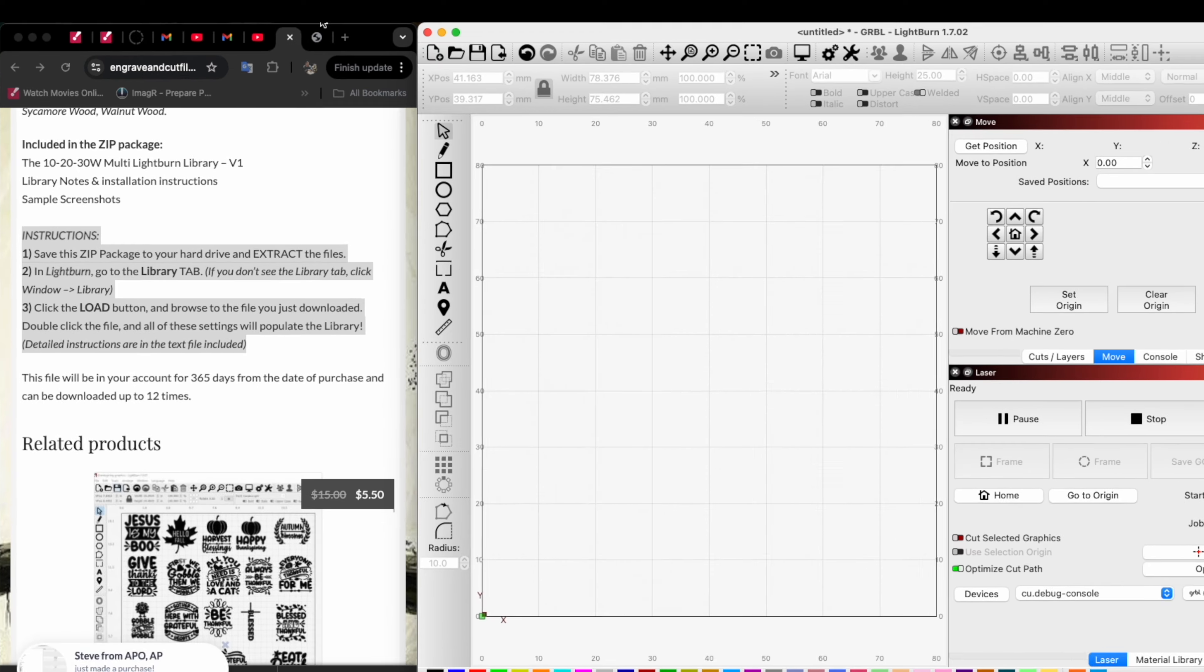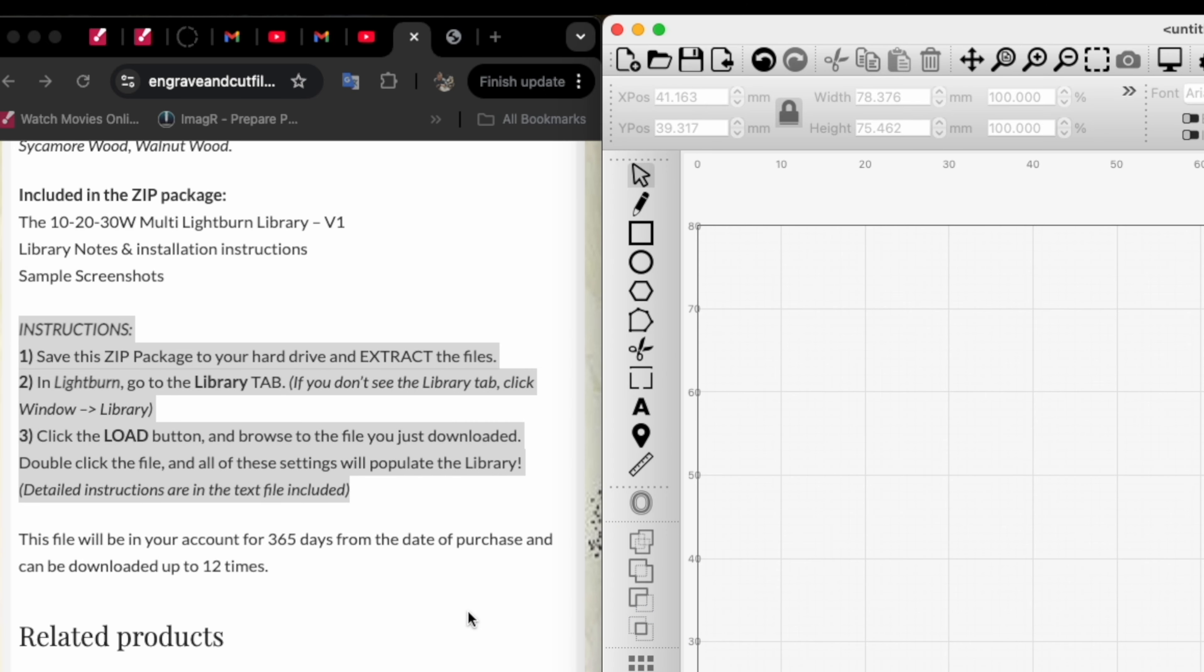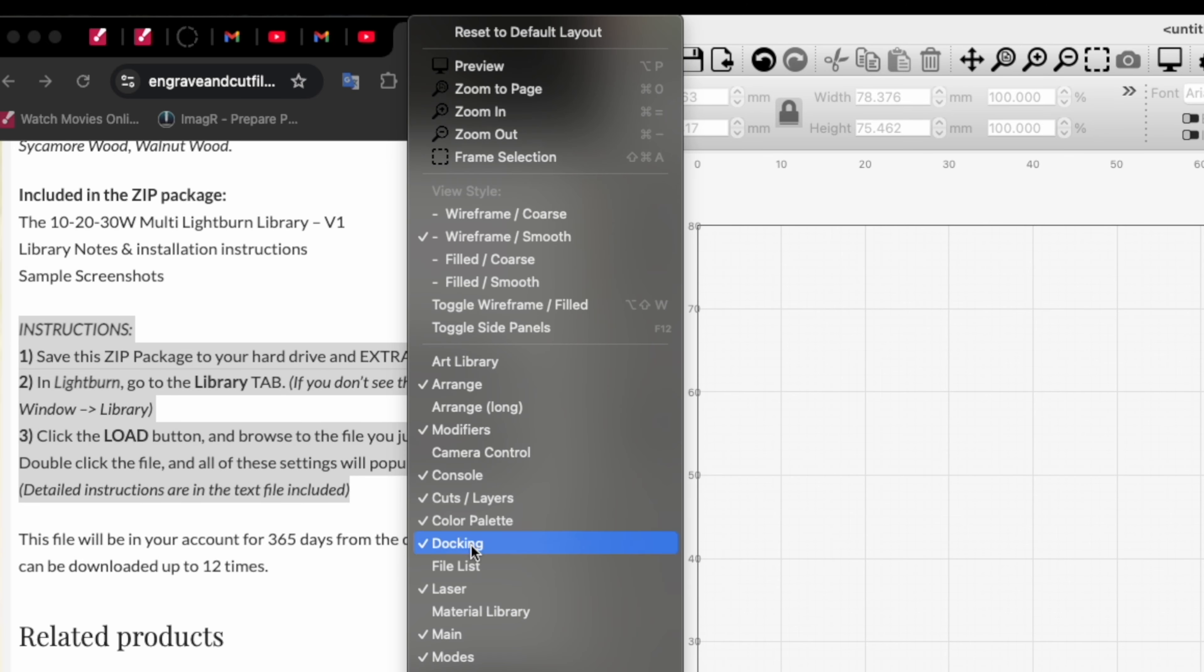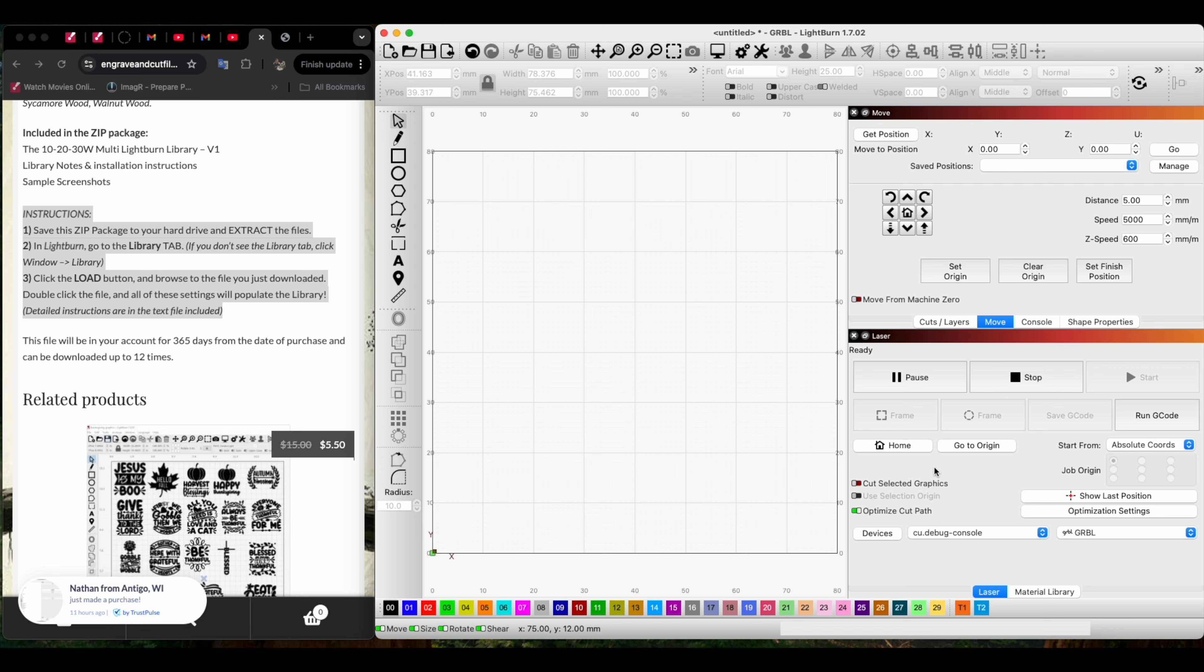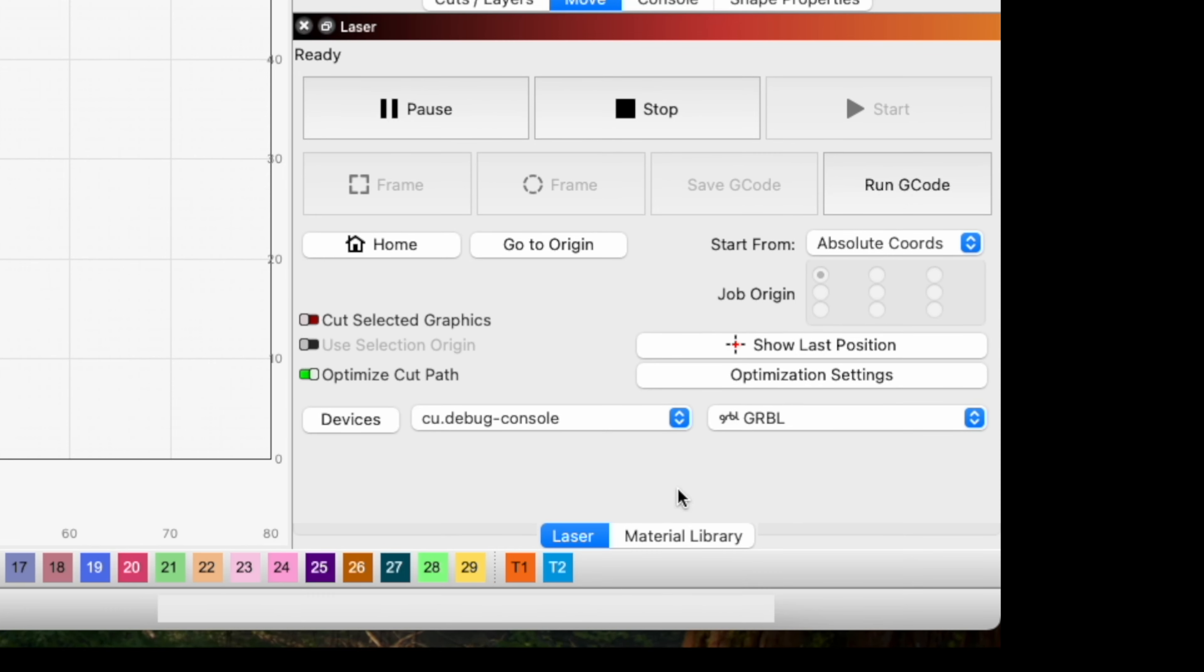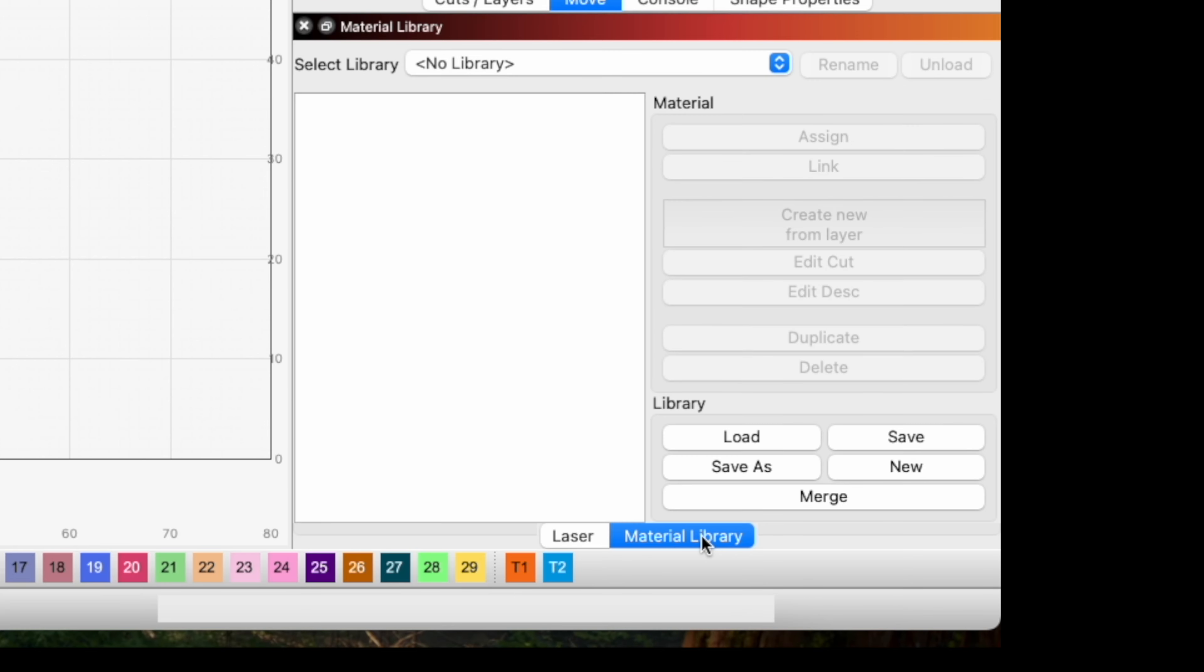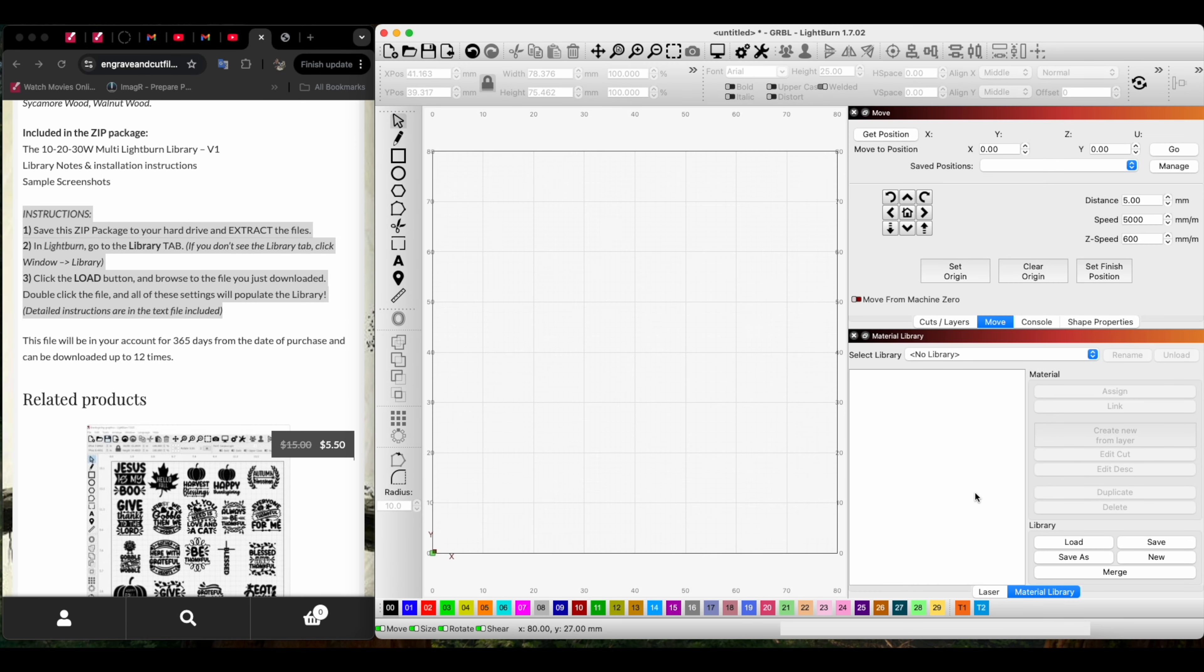Make sure you go down to Material Library. You might say nothing's popped up—go to the bottom right corner and you'll see Laser, then Material Library. Now if we look at the directions, it says click the load button.